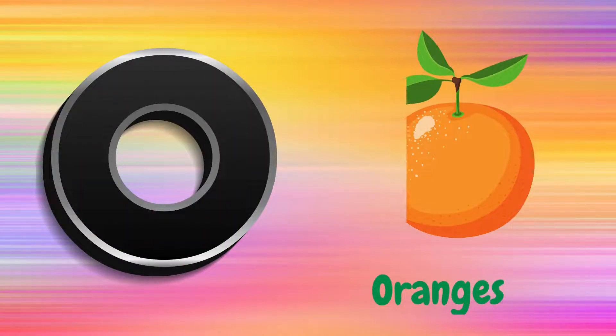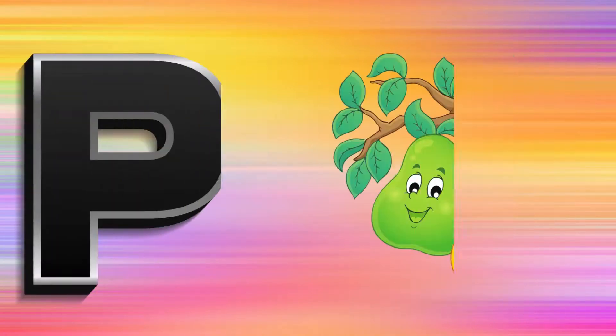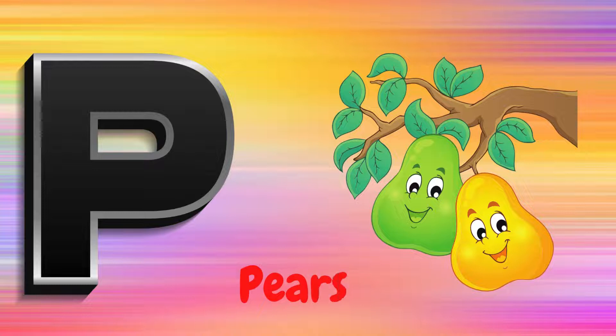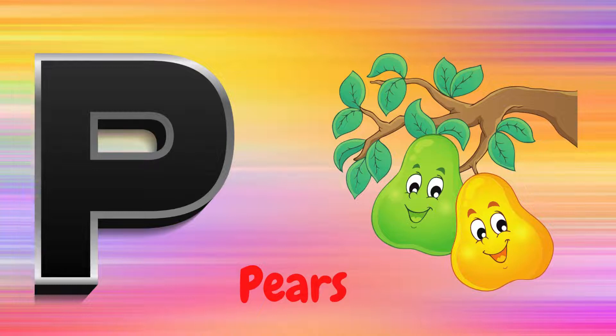O is for Oranges, O, O, Oranges. P is for Pears, P, P, Pears.